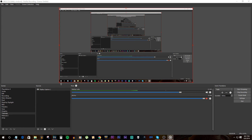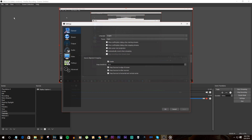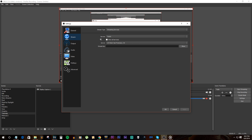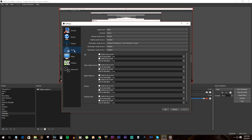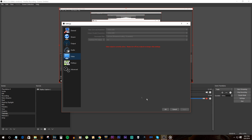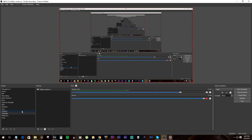On the streaming PC, set up OBS Studio the same way you would if you were streaming on one PC. Go to Settings, then Stream, and go to Streaming Services. I'm using Twitch, so select Twitch, pick your server, get your Twitch stream key and put it in. Set your output, audio, and video the way you want, then click Apply. Then we move into the RTMP settings.